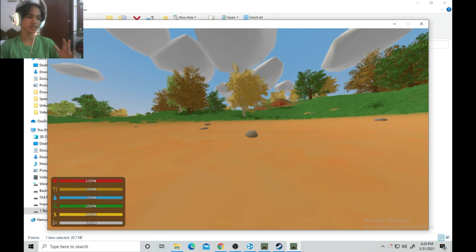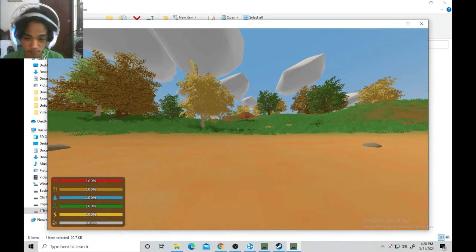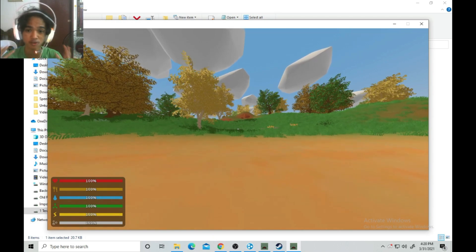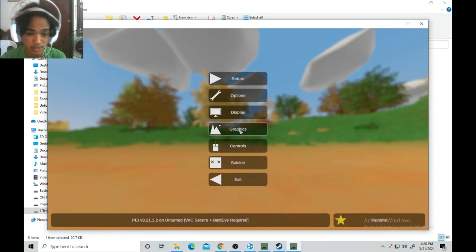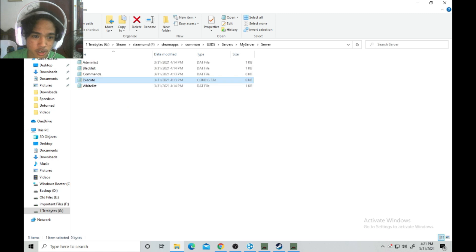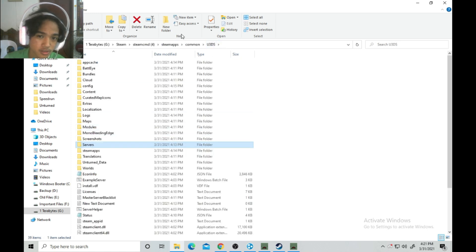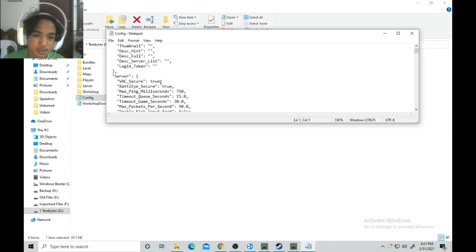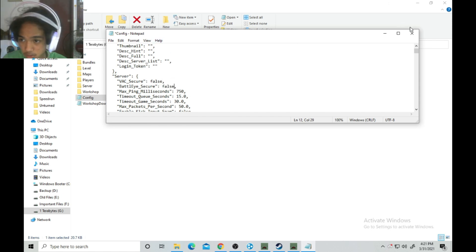If the game crashes, you need to play Unturned through Steam with BattlEye enabled. As you can see, we cannot switch to third-person perspective because we haven't configured that yet. If you do not want to use BattlEye, go to your server's config file, find the 'VAC_Secure' setting, and set it to 'false,' then save the file.